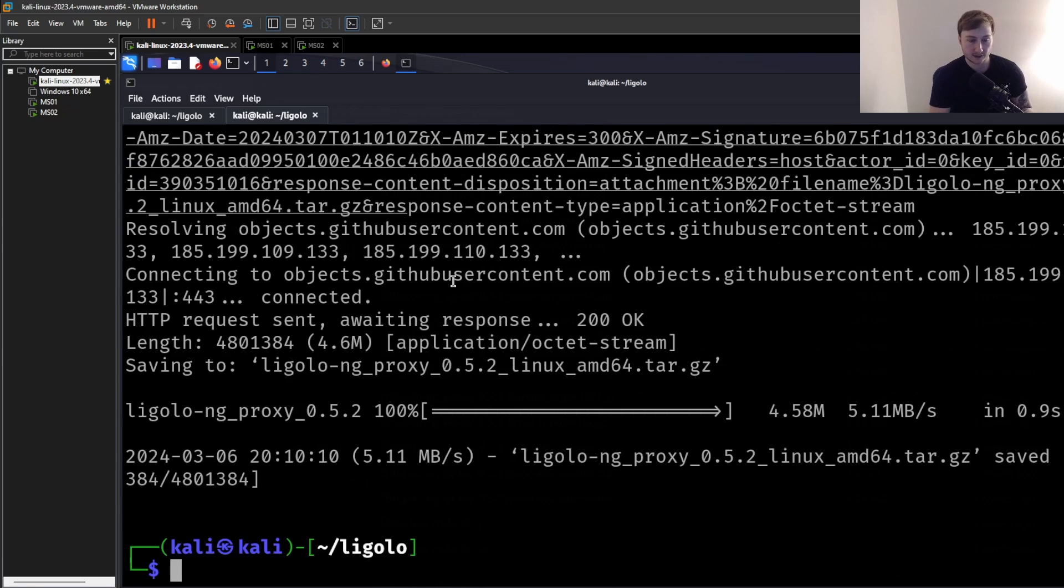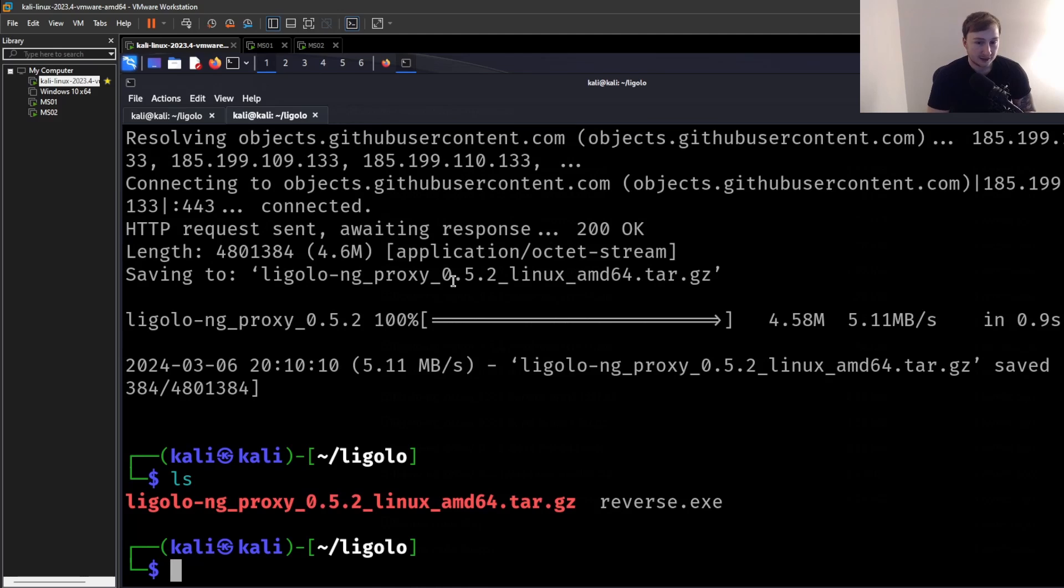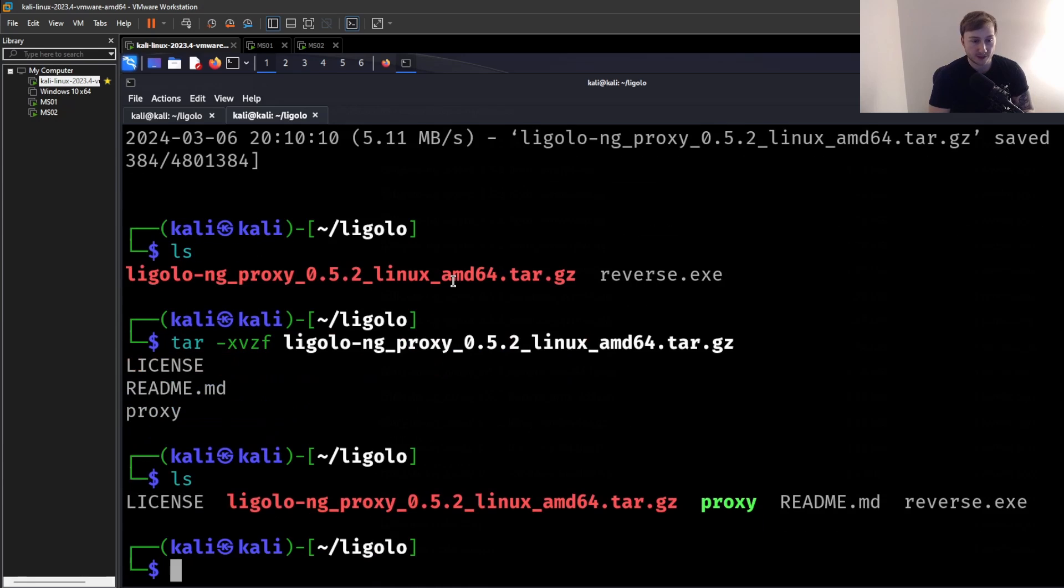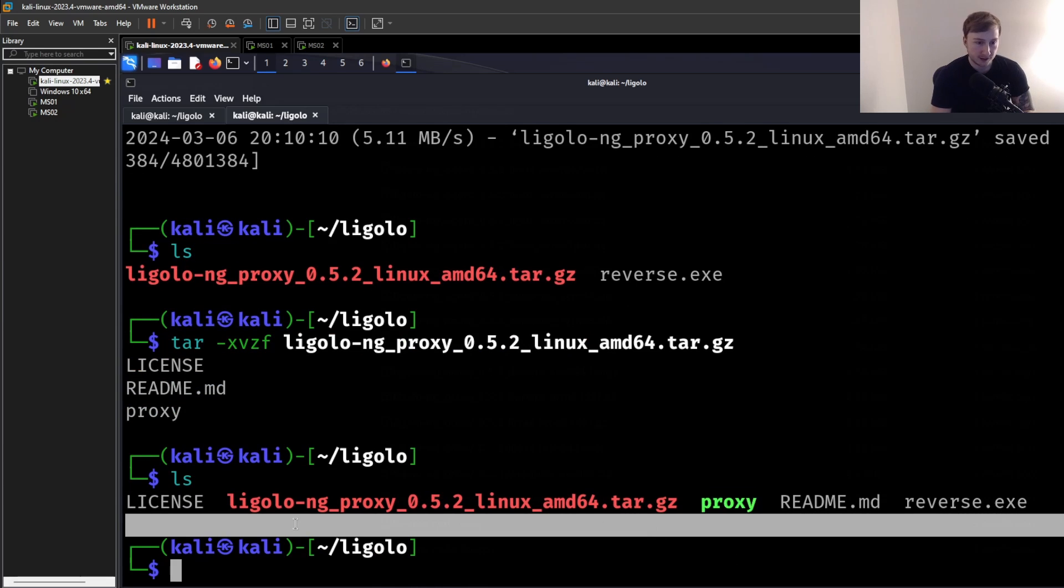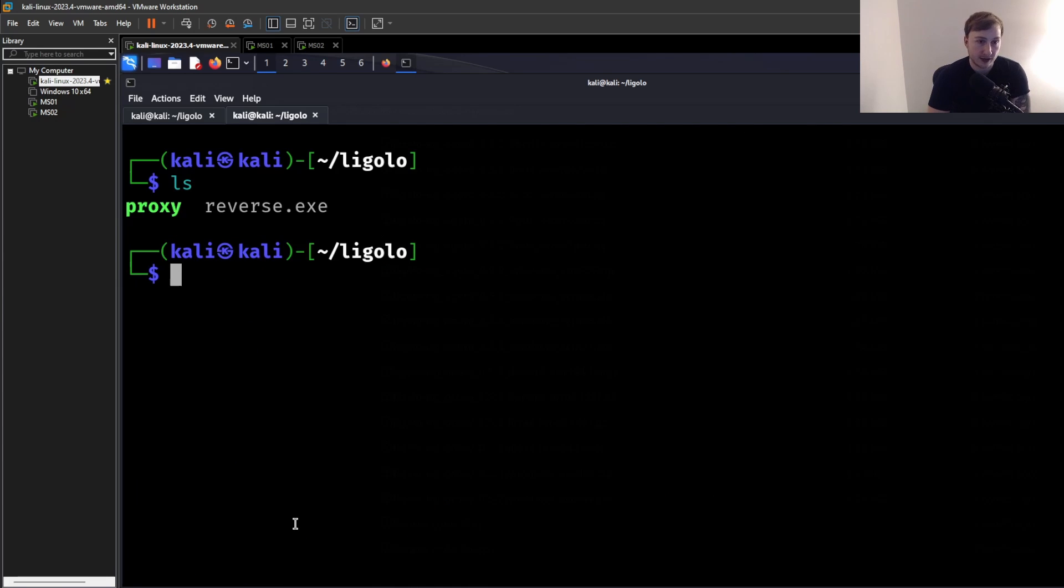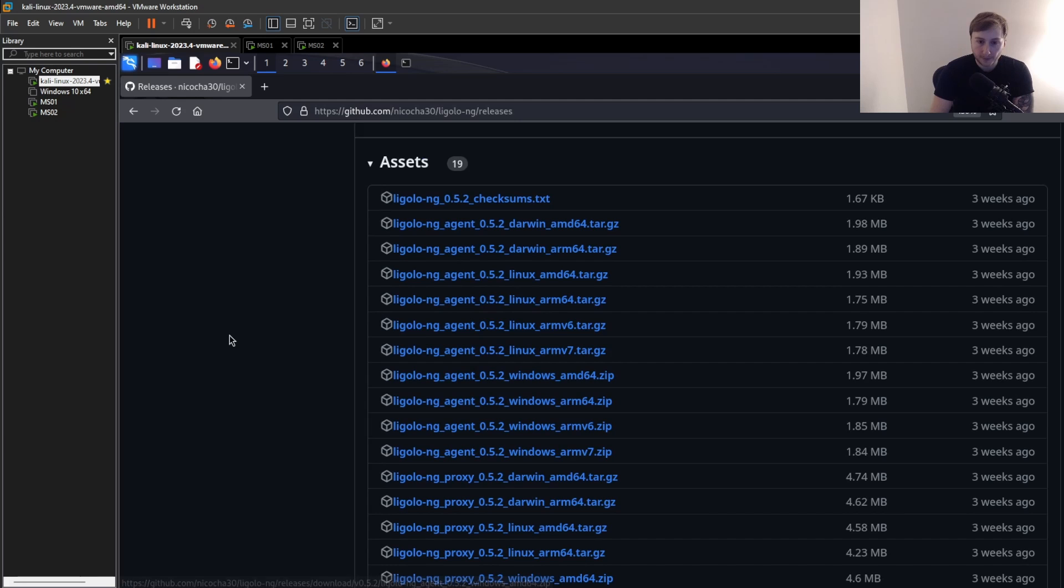That's going to be these agent files here. So we're going to need a Windows one. And then for the actual server host, that's obviously going to be running on our Kali machine. So we need this one. Just double check with your architecture and everything. But yes, we need this proxy one. So I'm just going to copy the link there. And we'll just wget that link. And geez, it's zoomed in, isn't it? Okay, perfect.